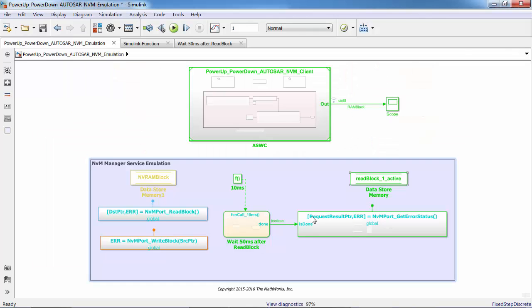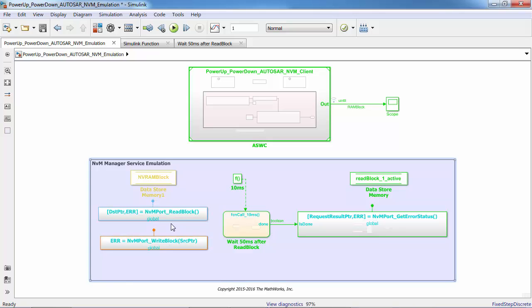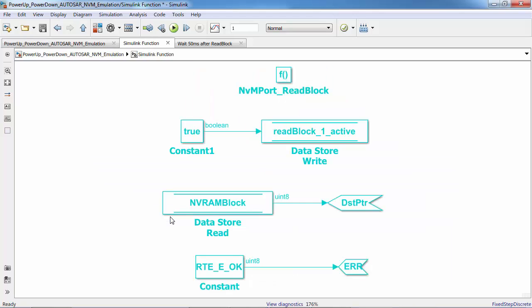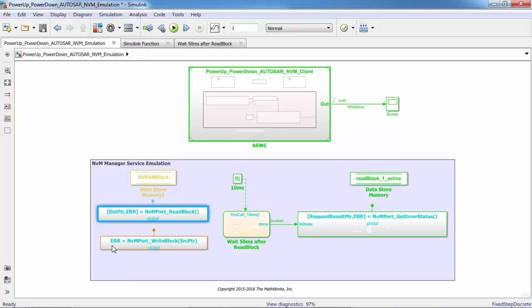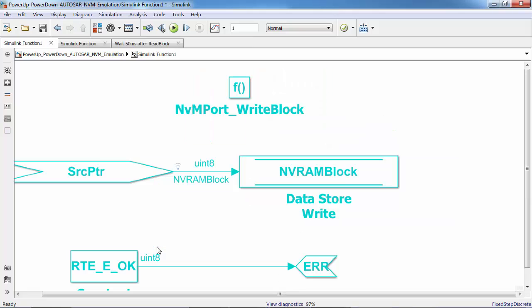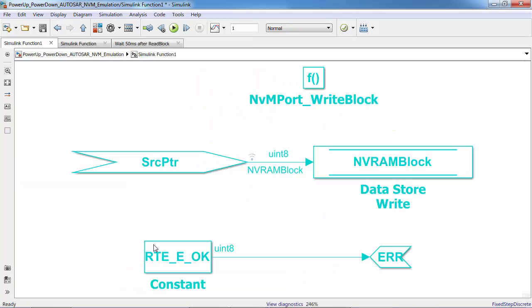Now let's take a look at the NVM server subsystem. Here I have a Simulink function for NVM read and write. The read block for NVM port is served when it is called by the client when an ECU is in power-up state where the NVM values are read into RAM blocks. The write block for NVM port is called by the client when an ECU is in shutdown state where NVM values will be written to RAM blocks.